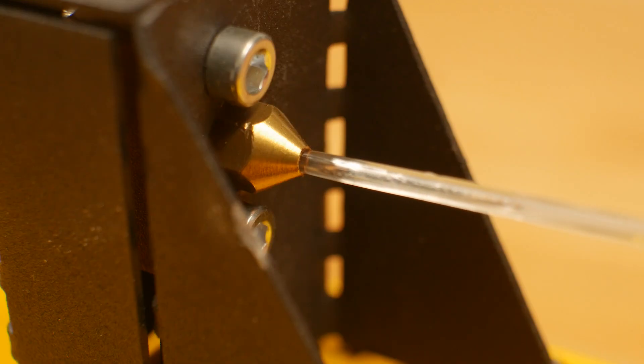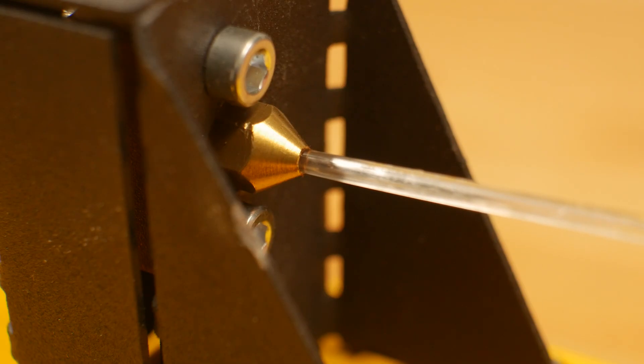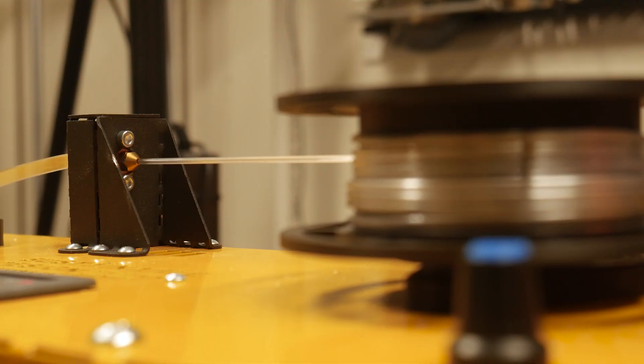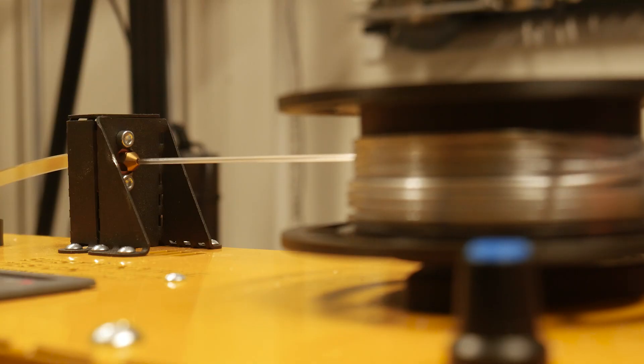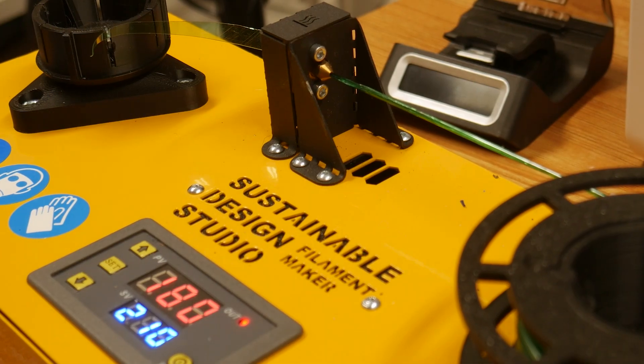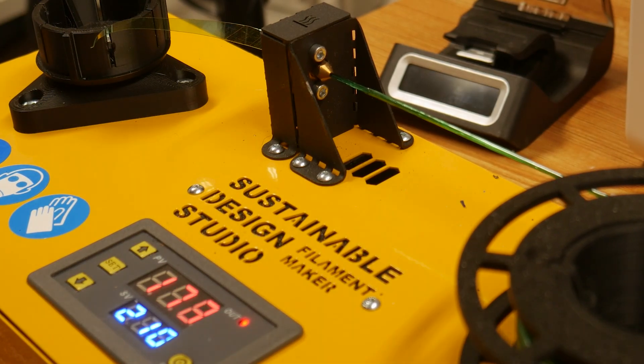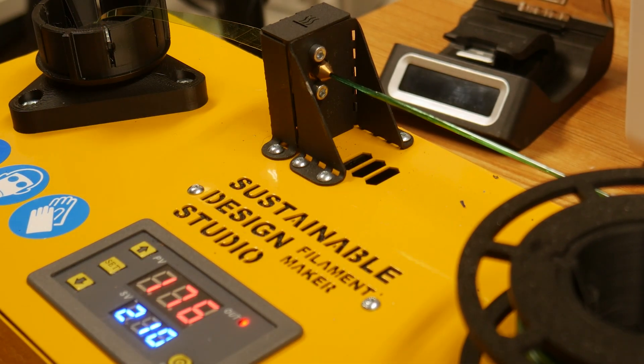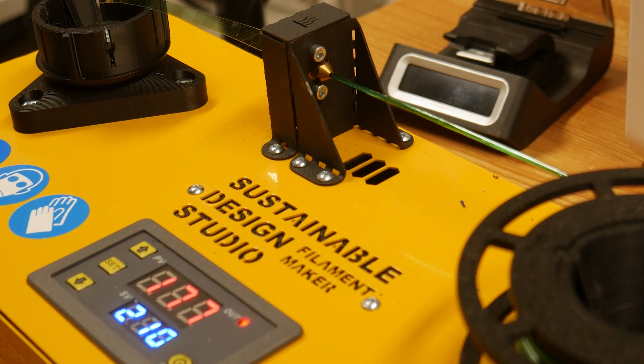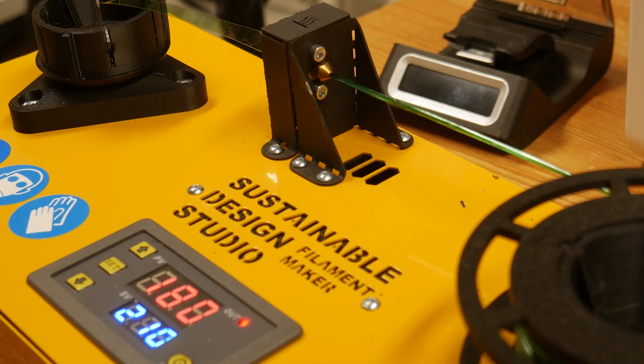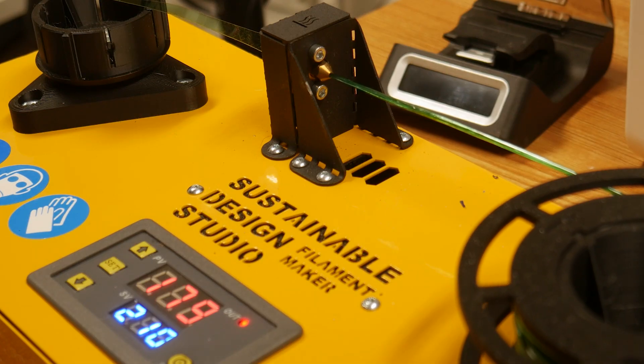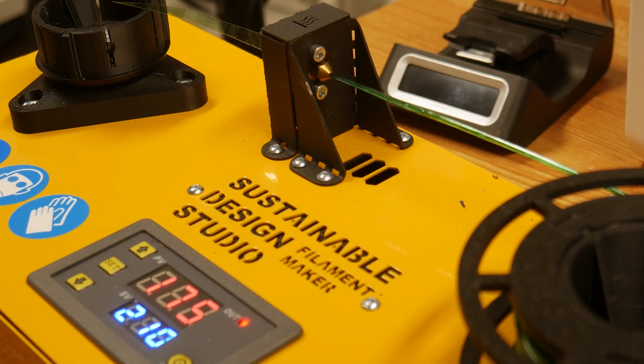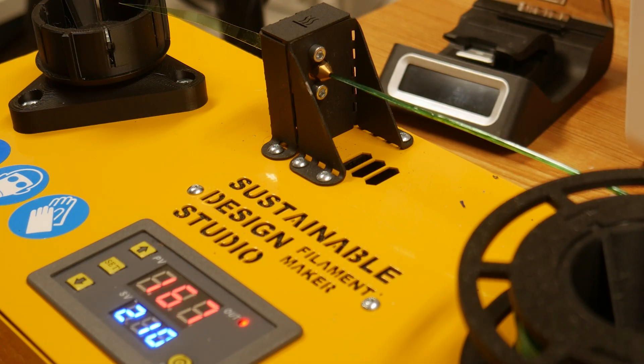I spent the last month doing a deep dive into making 3D printing filament from plastic bottles. Here's everything you need to know about the process. In this video I'll be using the all-in-one PET filament maker from Sustainable Design Studio, but there are plenty of DIY alternatives out there.